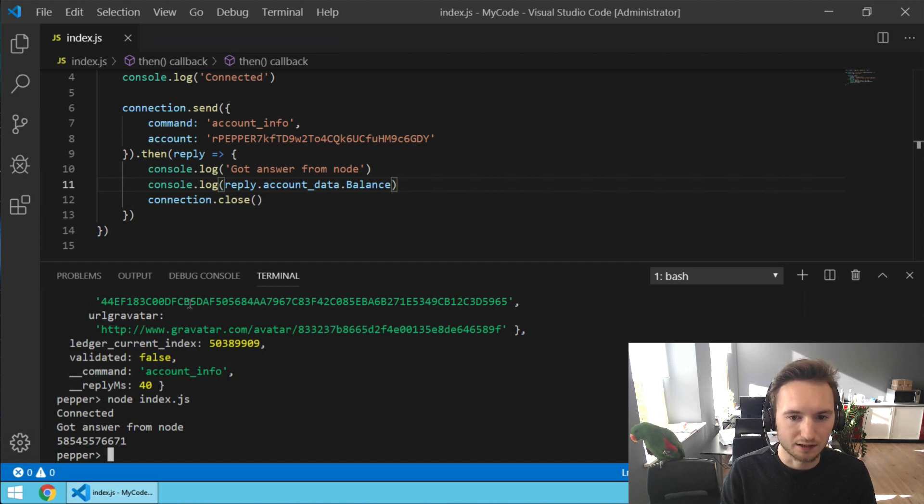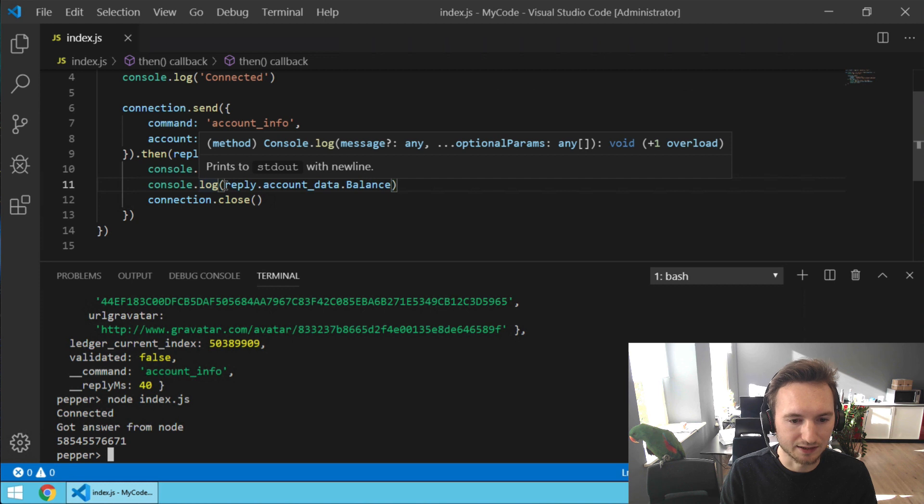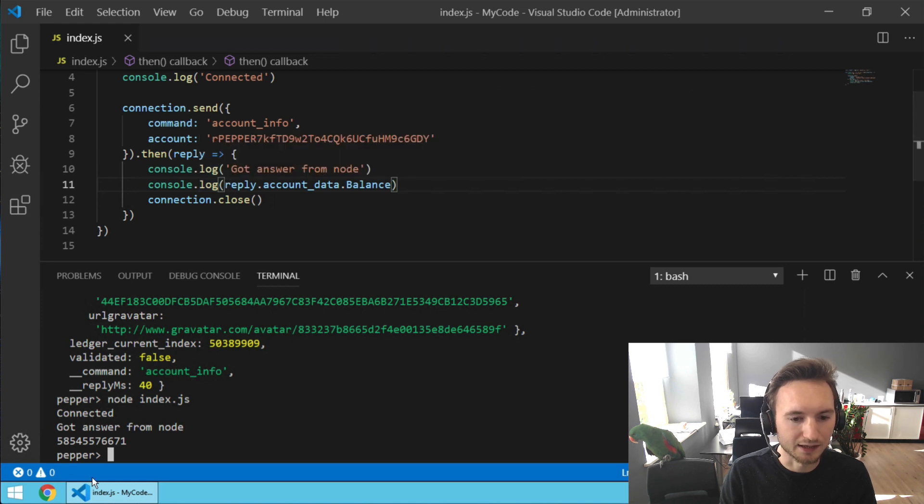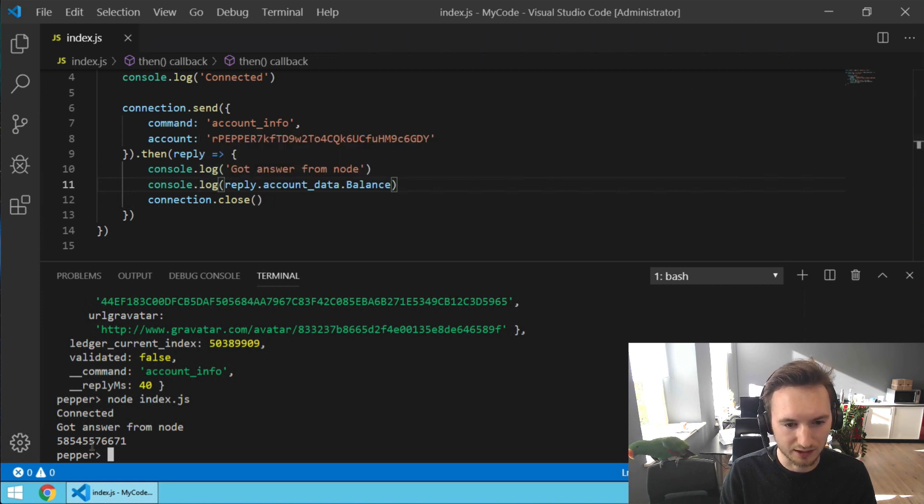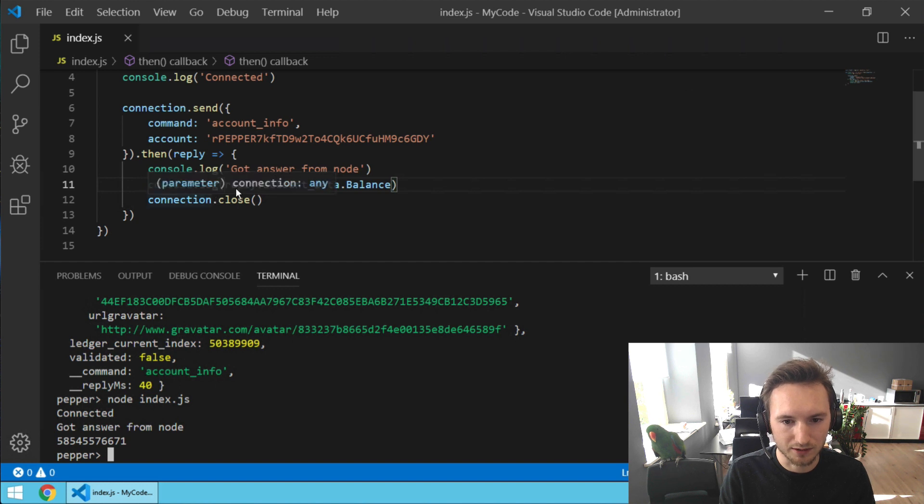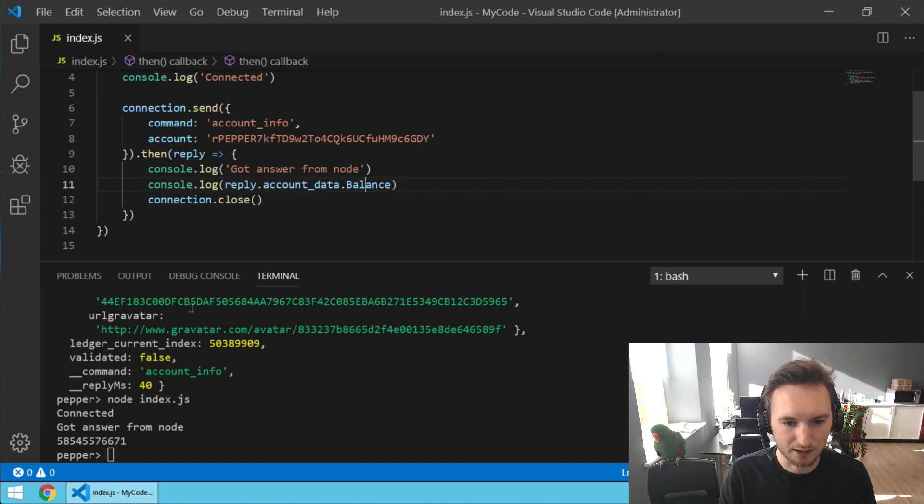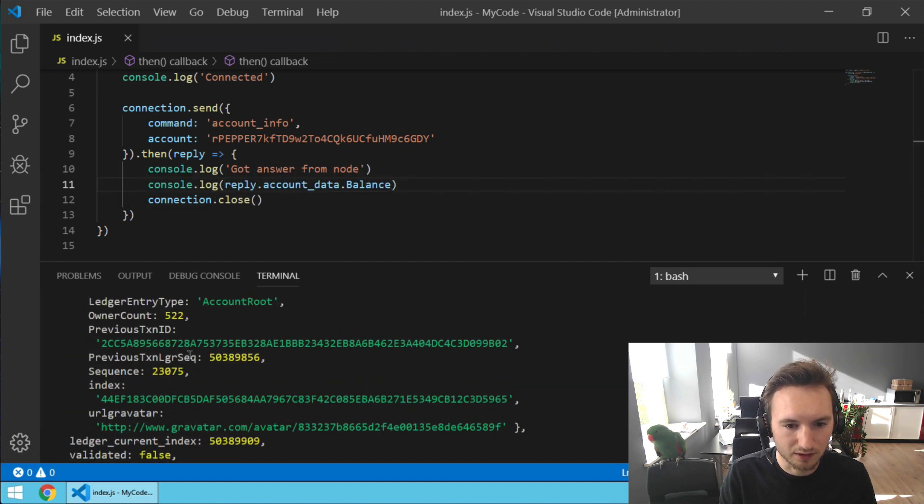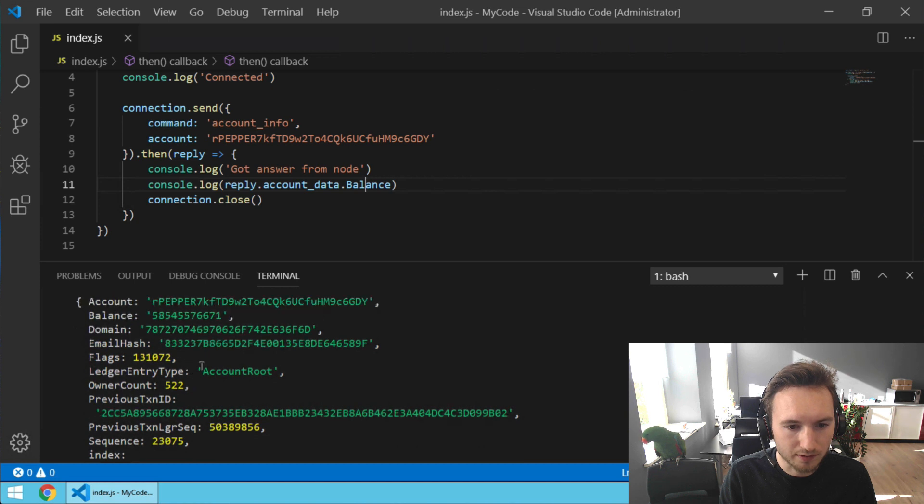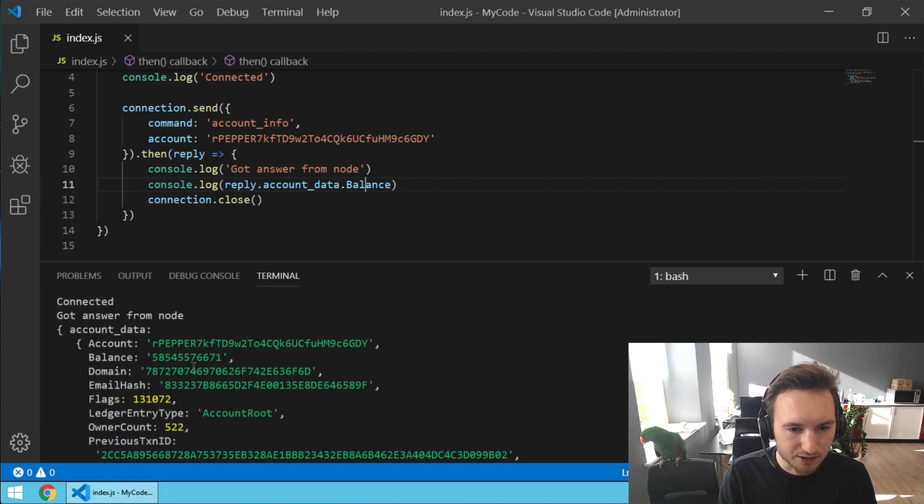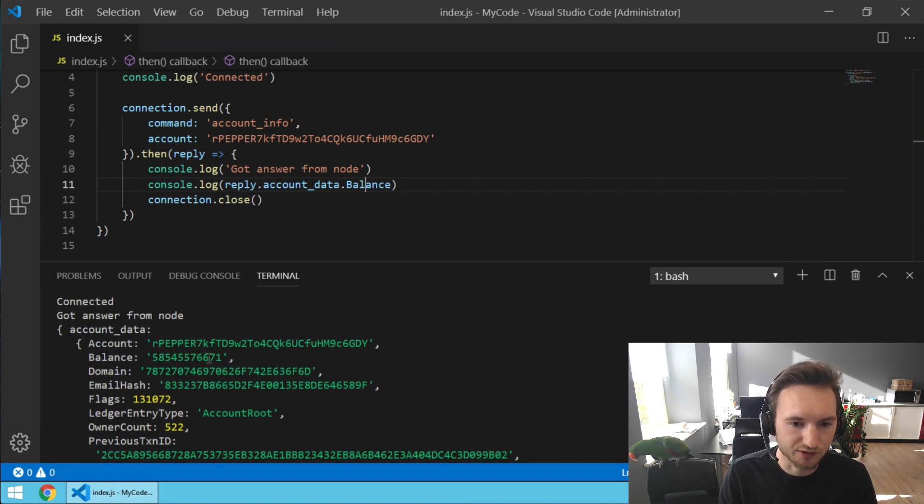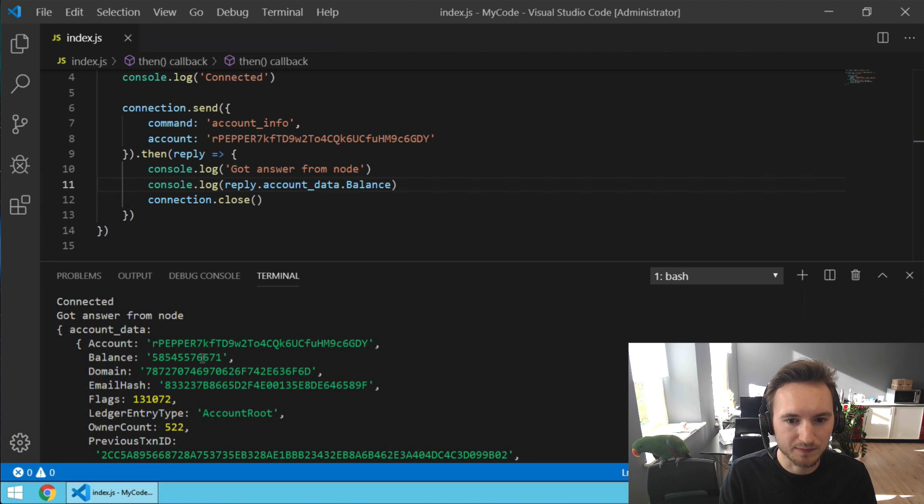Now we want to show the balance as the amount in XRP, so we've got to divide it by a million. And something else we've got to do is, if you scroll up, you can actually see it's between quotes, so it's a string, it's not an integer.